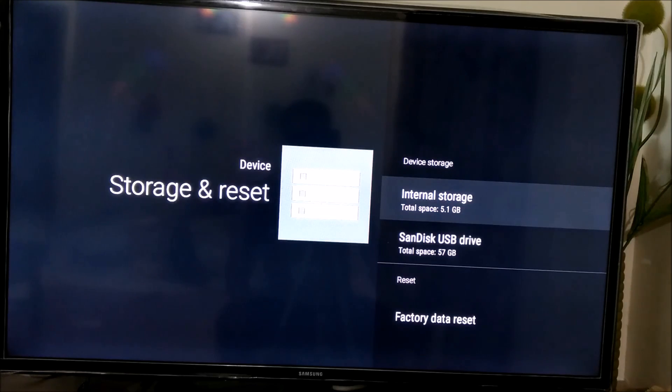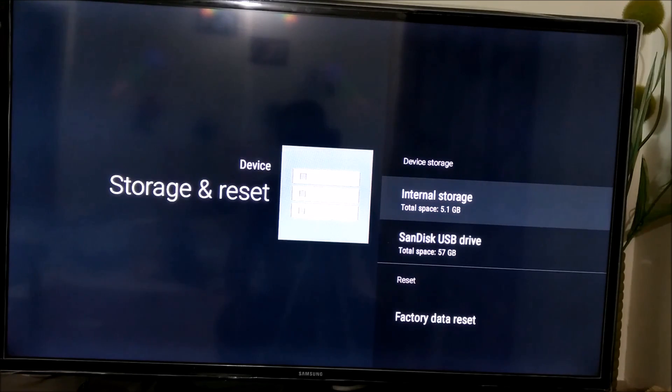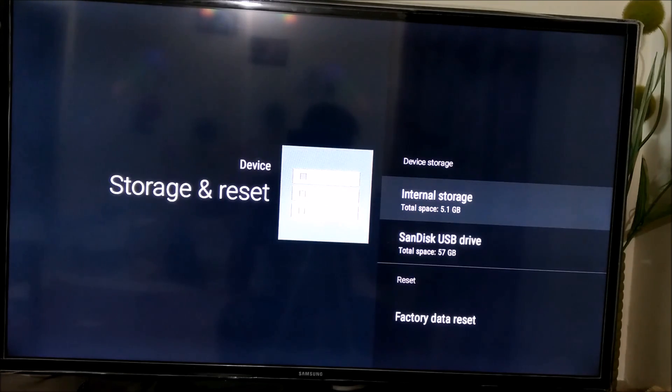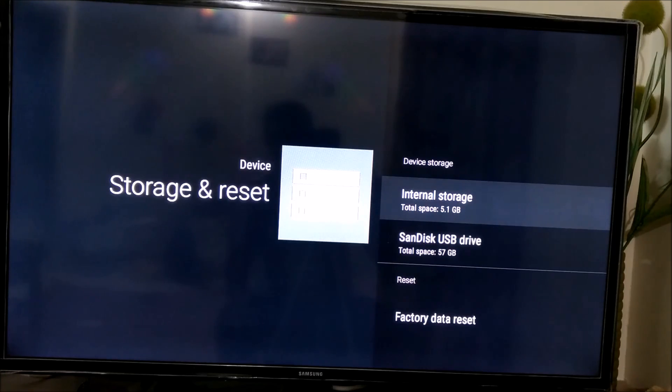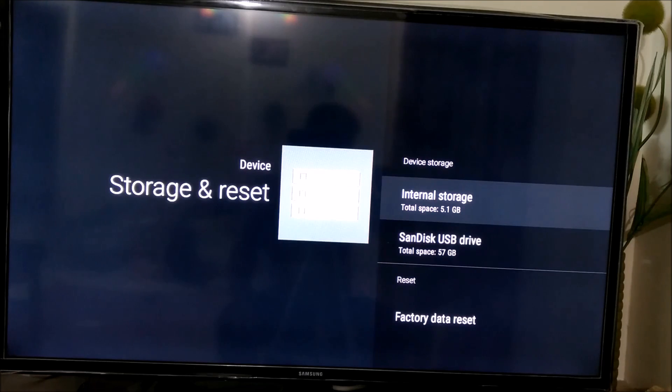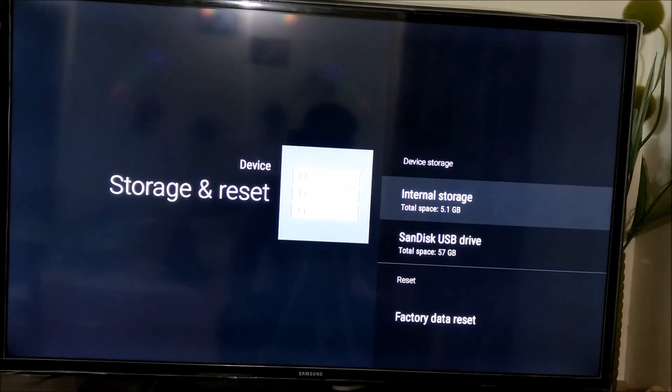The formatting is complete and now you see the Sandisk USB drive comes as part of device storage. Now you can install all the apps and data. The way all the data is being stored in the internal storage, it will be stored in a similar way in the USB drive as it is part of device storage now.